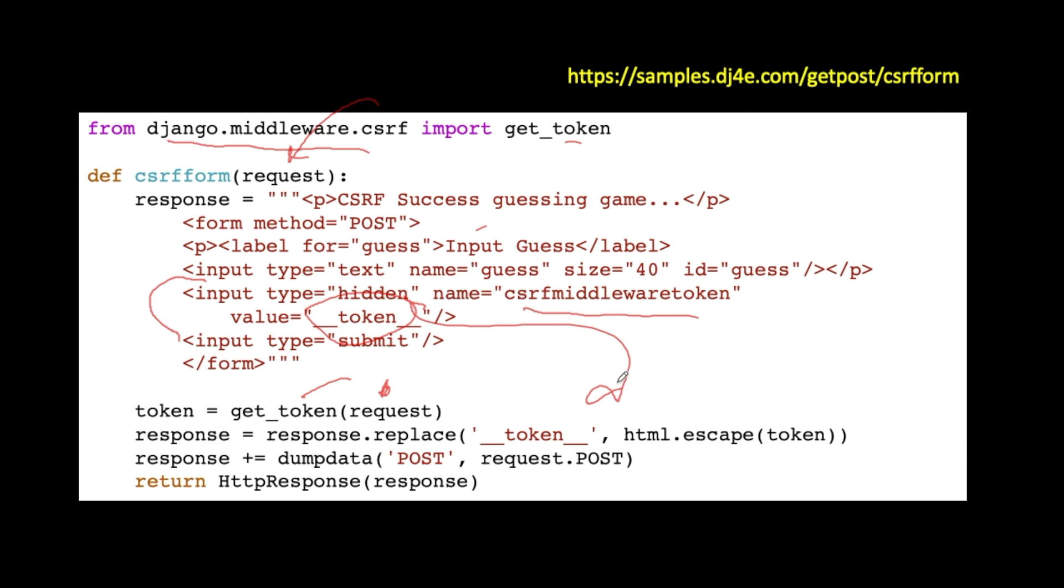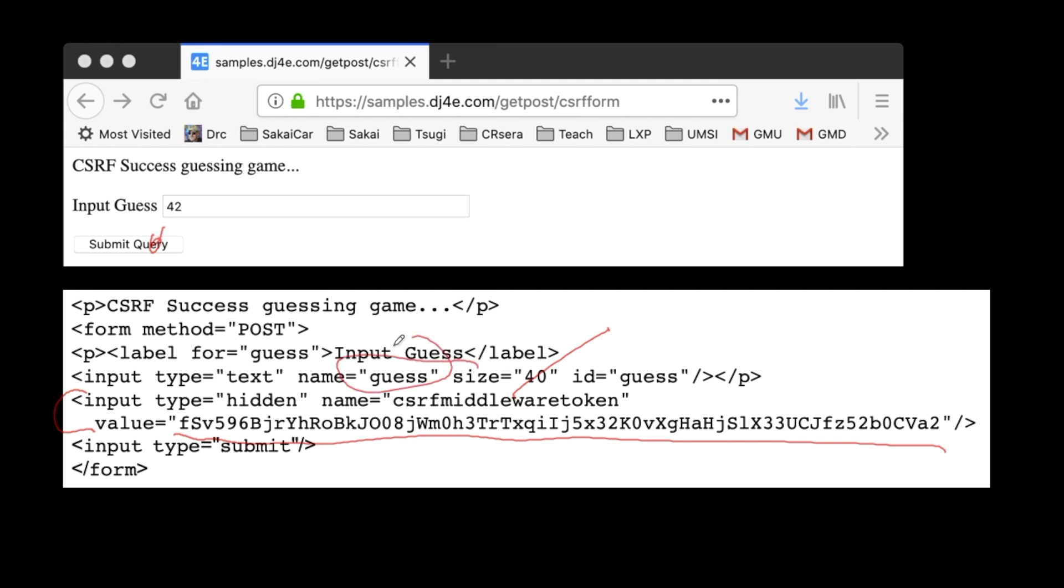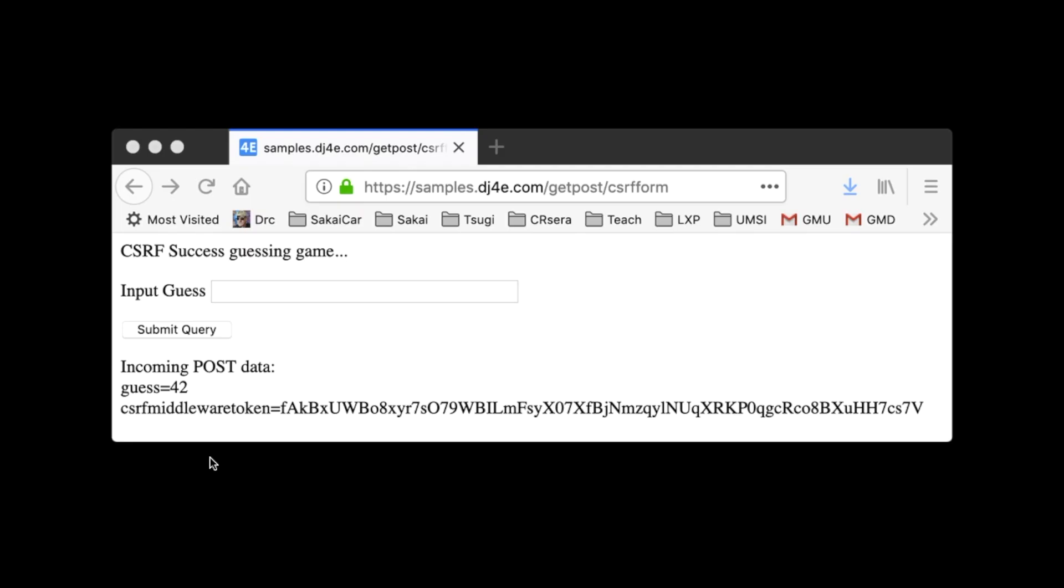And so this time, when we go to that page, you'll see that now we have an input type equals hidden, name equals CSRF middleware token, and then the big, long middleware token, whatever that is. And then now when we submit it, it bundles up both the guess and the middleware token, and it actually bundles up submit as well if it's got a name and sends that in as post data.